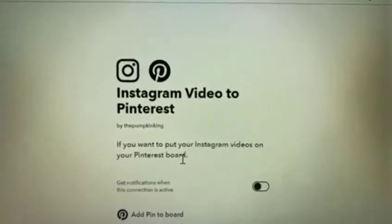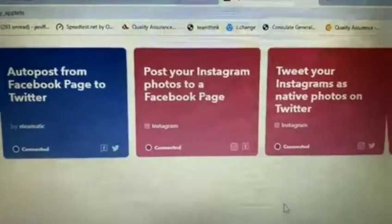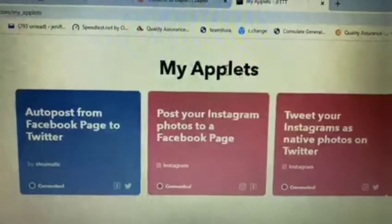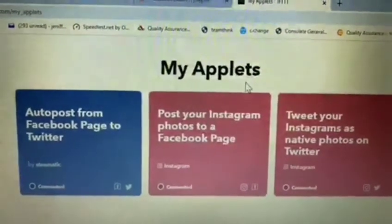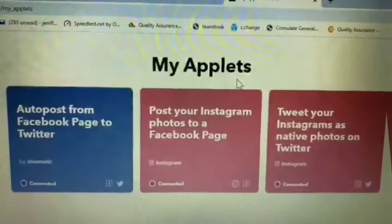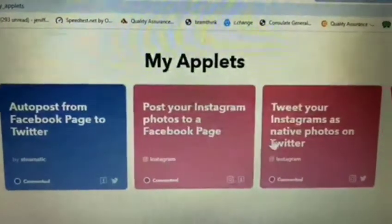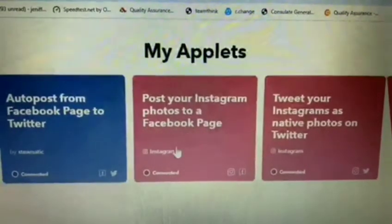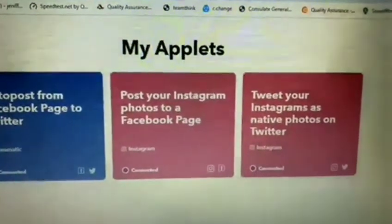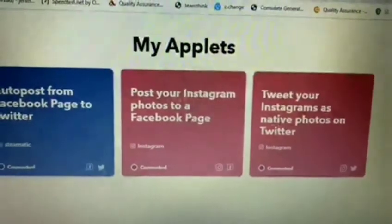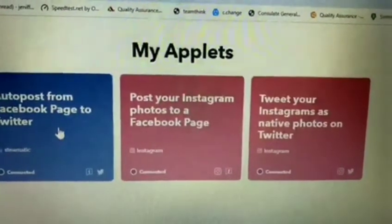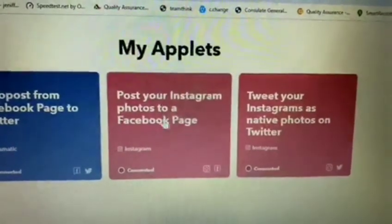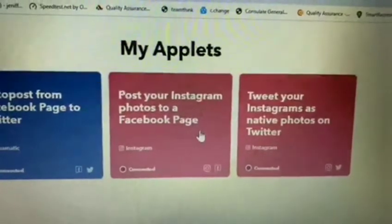Let me go ahead and show you how it's done. I'm on the IFTTT homepage and I have my applets here. Remember that I mentioned earlier — these are the three applets that I'm currently using: 'Post your Instagram photos to a Facebook page,' 'Tweet your Instagram as native photos on Twitter,' and one more. Let me show you a sample that I've done.